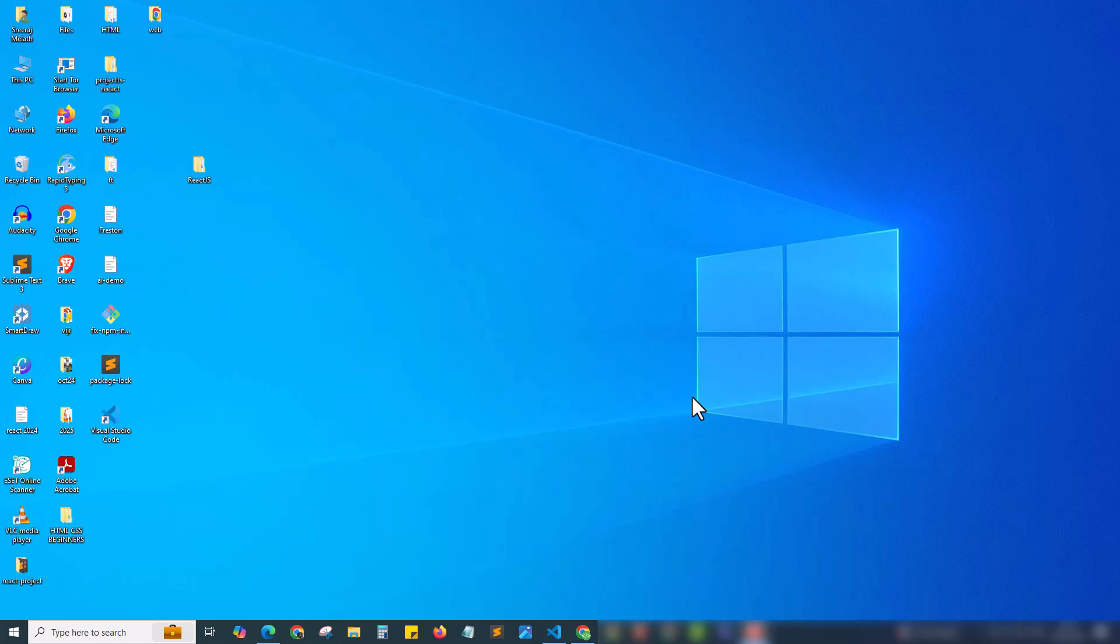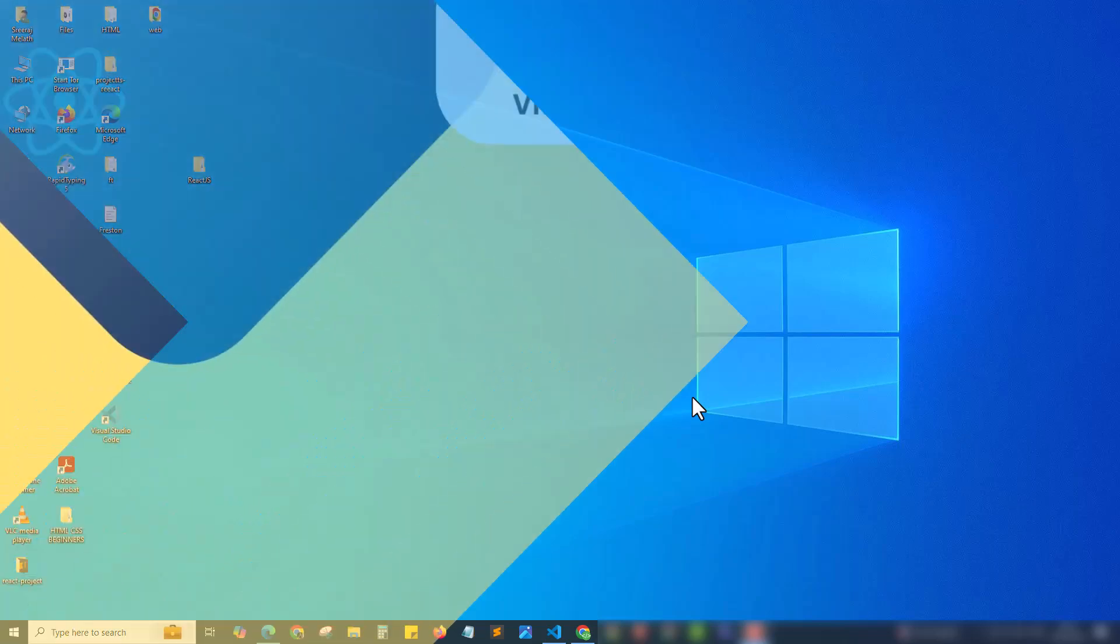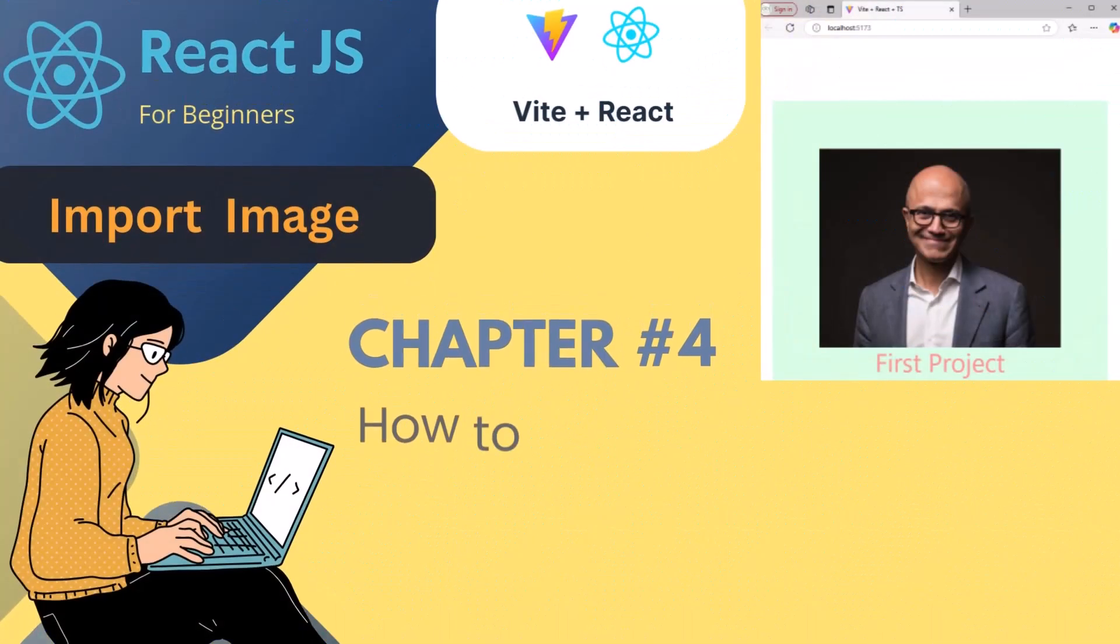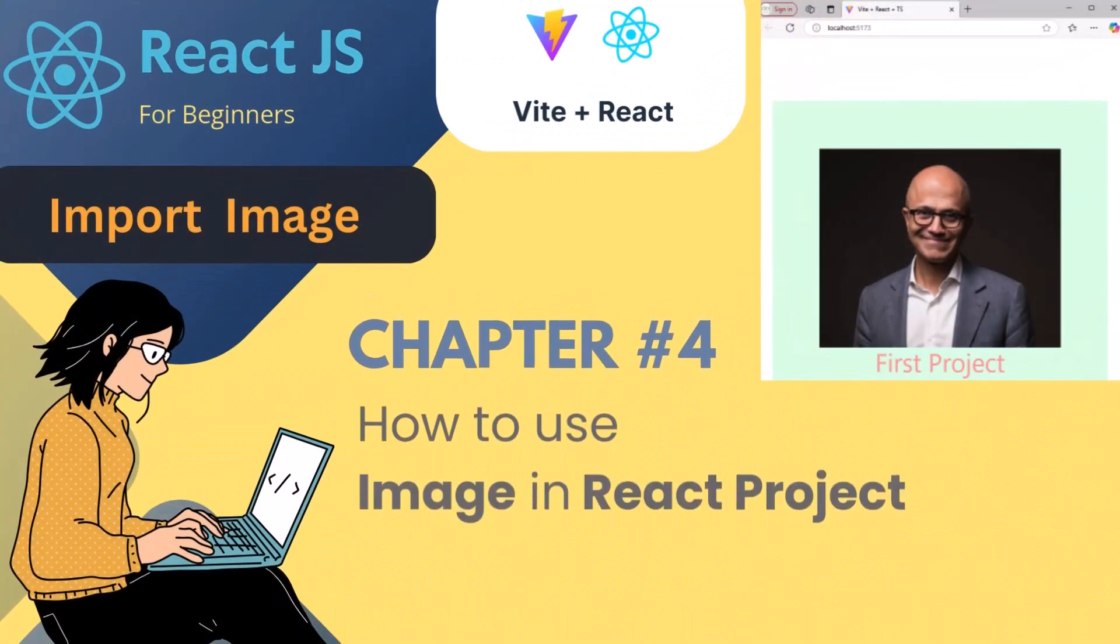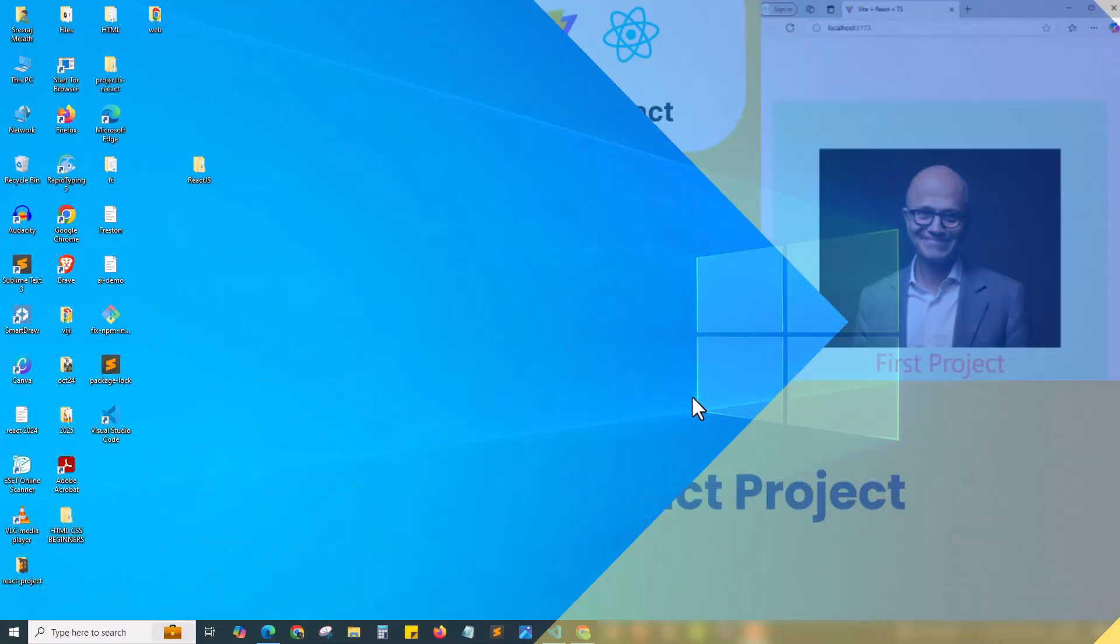Hey what's up guys, this is Sriraj Melath and welcome back to my channel. Here I am back with chapter 4 of our ReactJS for beginner series. In this chapter we're gonna see how to add images to our ReactJS project.